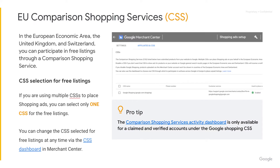In the European Economic Area and Switzerland, you participate in free listings through a comparison shopping service, or CSS. Some CSSs manage your product data and your campaigns on your behalf, while others provide tools allowing you to manage your setup yourself. In countries where the CSS program is available, you can promote your products with shopping ads through one or several CSSs of your choice. However, you can select only one CSS to use for free listings.